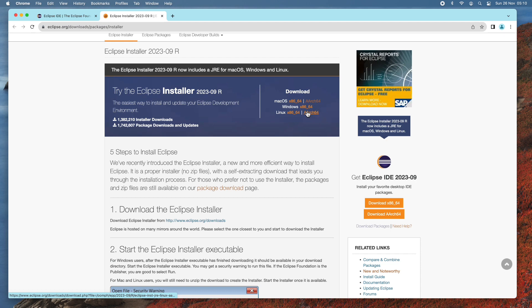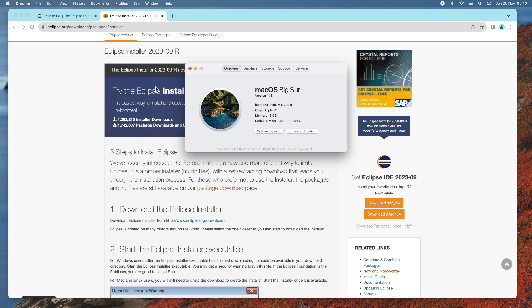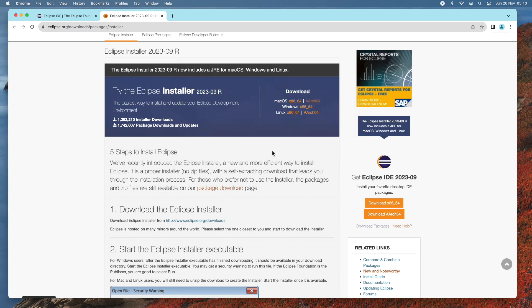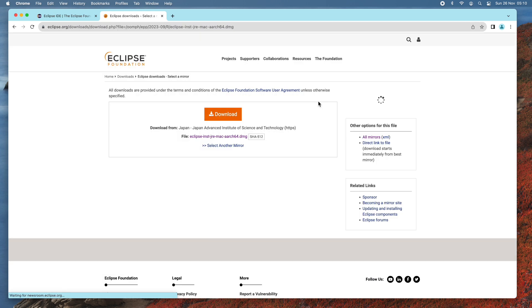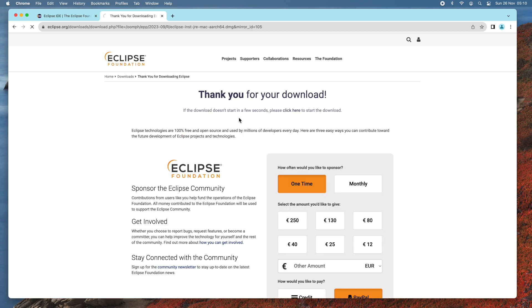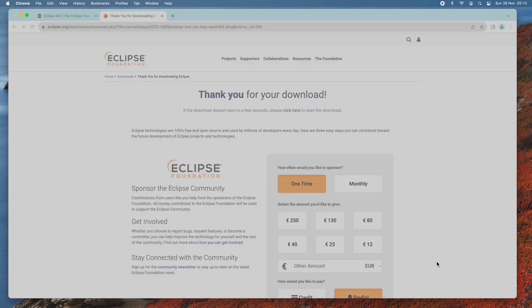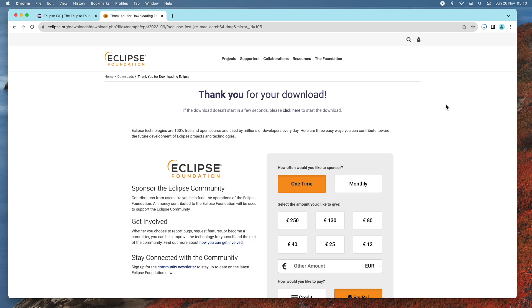You can see for Mac there are two types of installer: x86-64 or AArch64. I need to check my Mac — my Mac is running on Apple chip M1, so that means I need to download the installer for AArch64. Click the link AArch64 to download the installer of Eclipse IDE for macOS, then click the Download button and save the file to the Downloads directory.